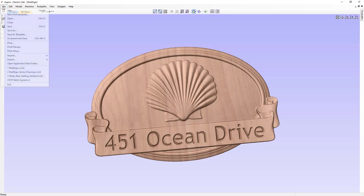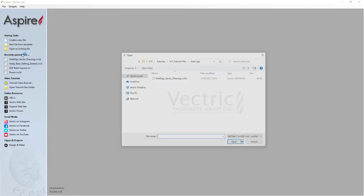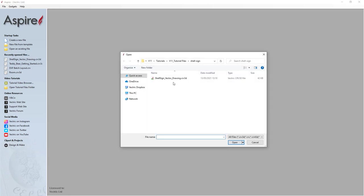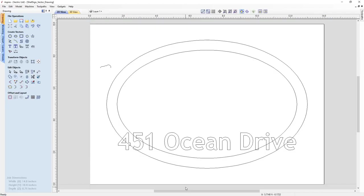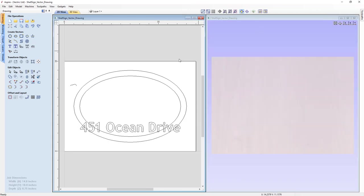Let's go to File, Close. Let's start by opening an existing file. From the shell sign project folder, we're going to open shell sign vector drawing dot CRB 3D. Here is a file that I've made earlier. We've got a series of vectors here. If we go over to this icon here, we can look at tiling our windows so that we can see the 2D view on the left and the 3D view on the right hand side.